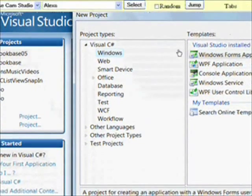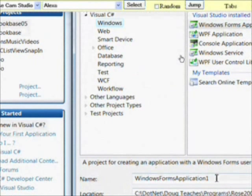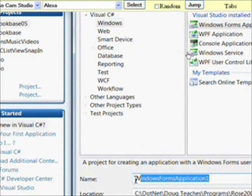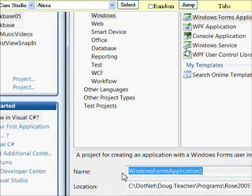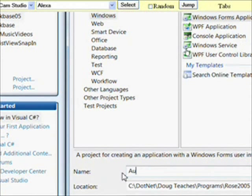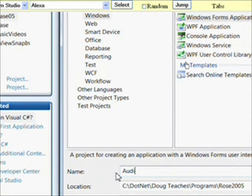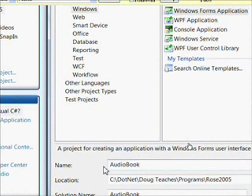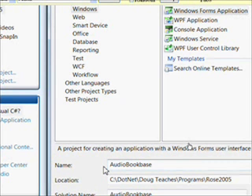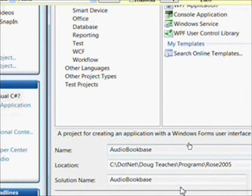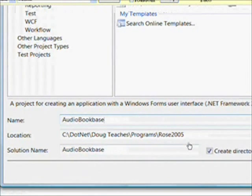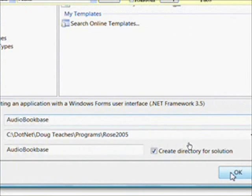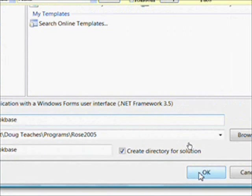Then make sure that the Windows Form application is selected and type in a name of Audiobooks or Audiobook Base, I think I call it. The program at the heart of this is keeping track of my audiobook collection.